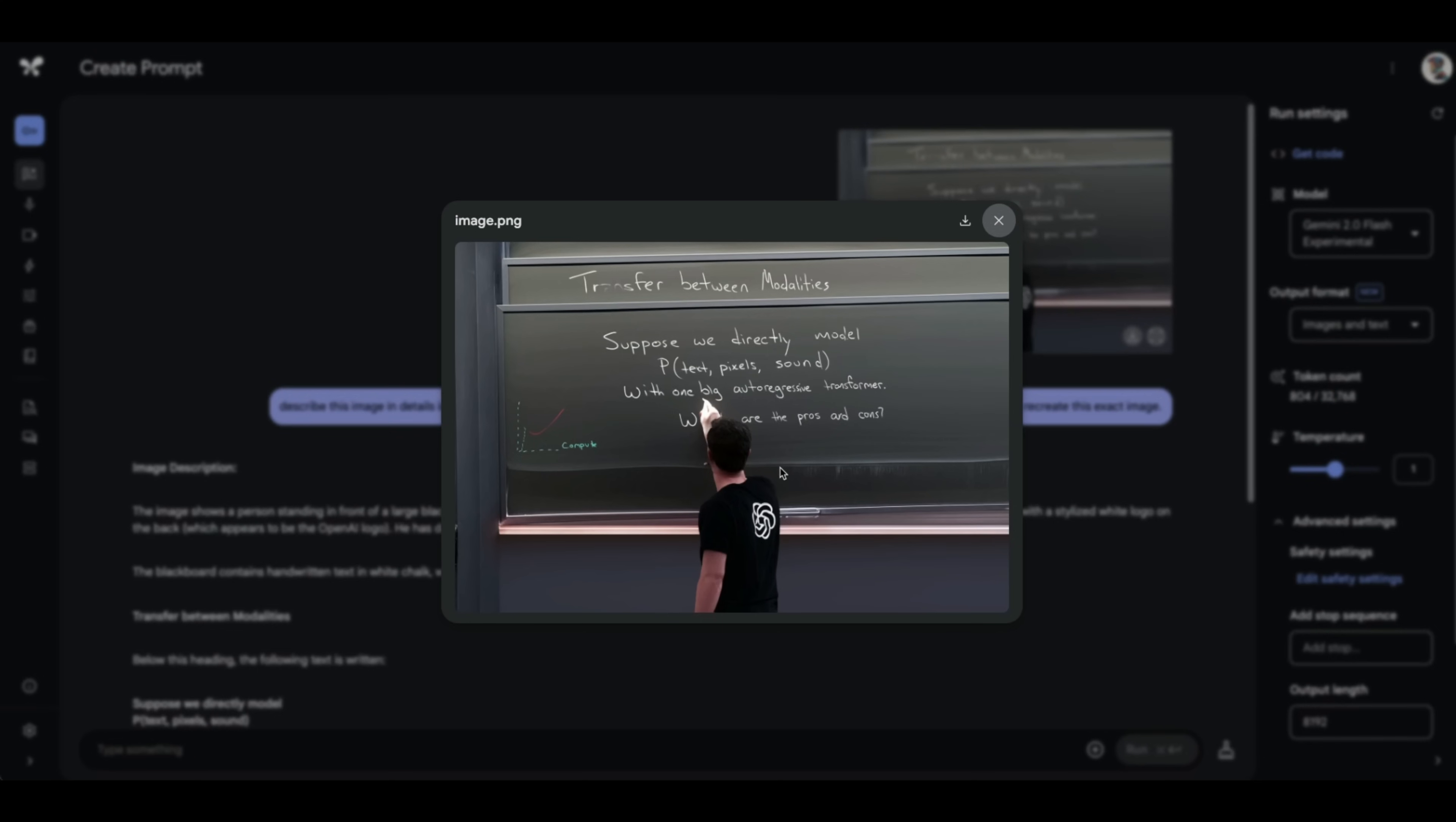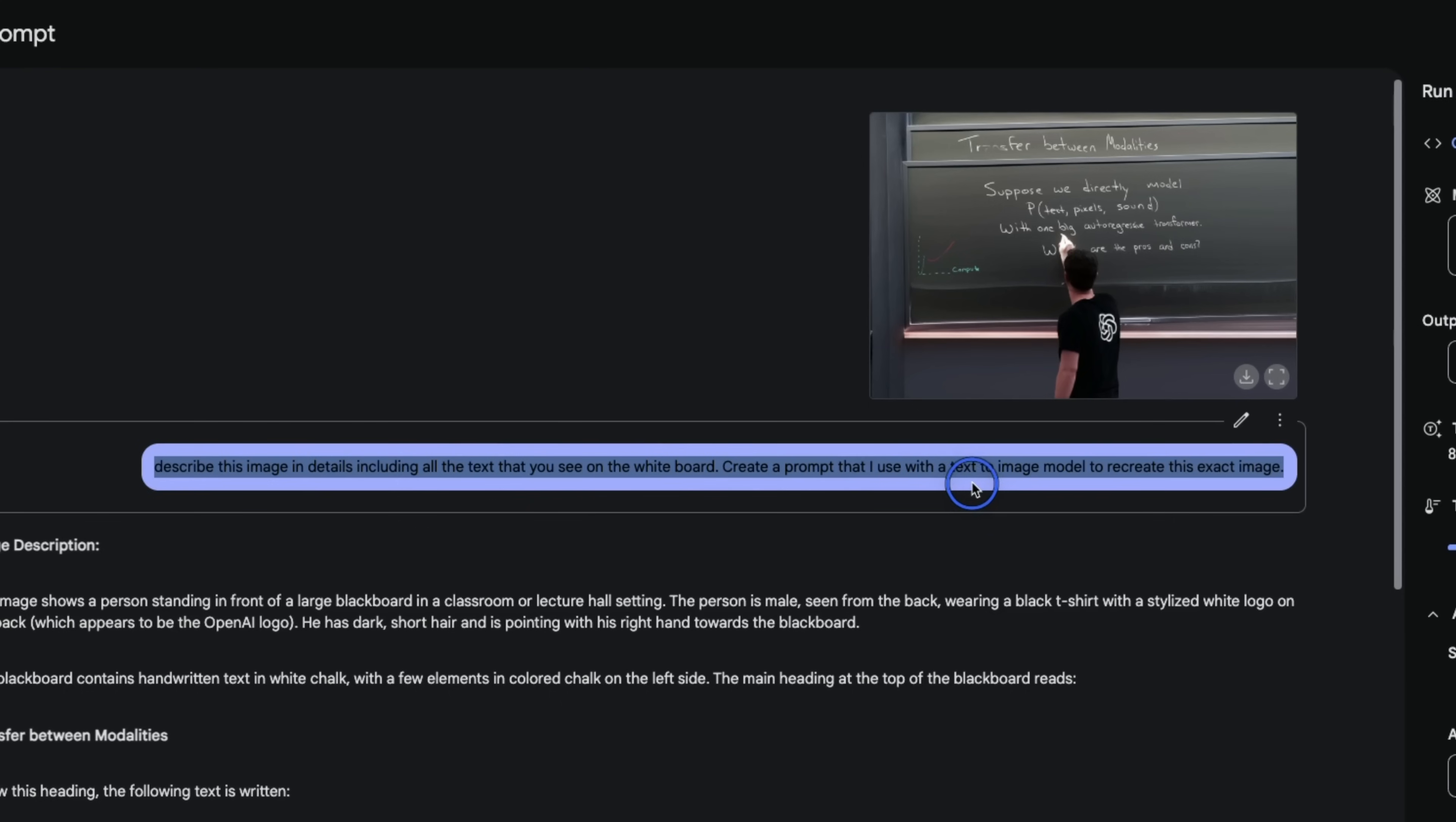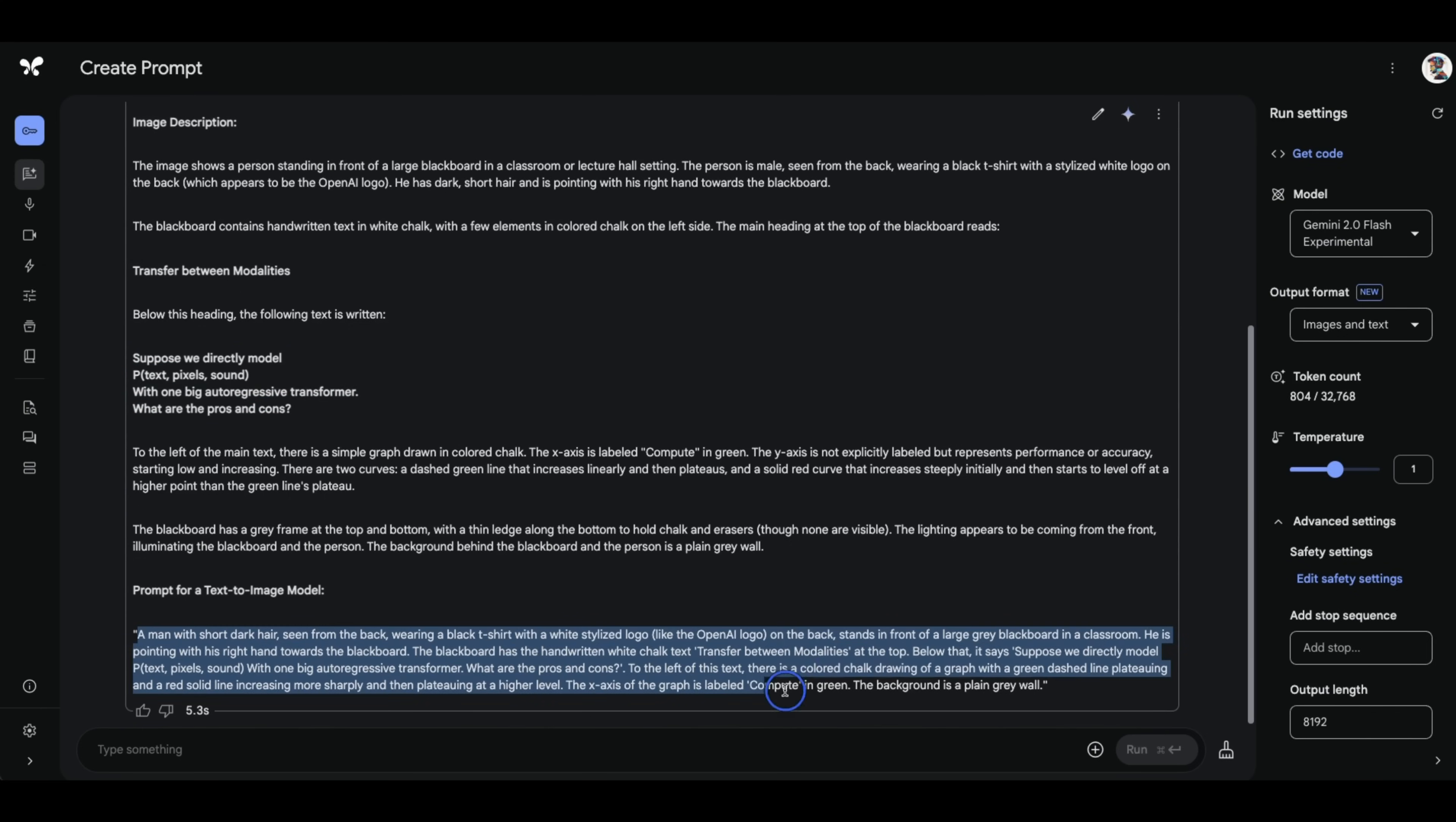So I took that exact image and posted this on Gemini 2.0 Flash experimental and said describe this image in details including all the text that you see on the whiteboard. Create a prompt that I can use with a text image generator to recreate this exact image. Now here is what it came up with. So it came up with a detailed description. It's really good at doing OCR on the text that is present in the image and then it gave me this prompt which also includes all the text that we need that is extracted from the image.